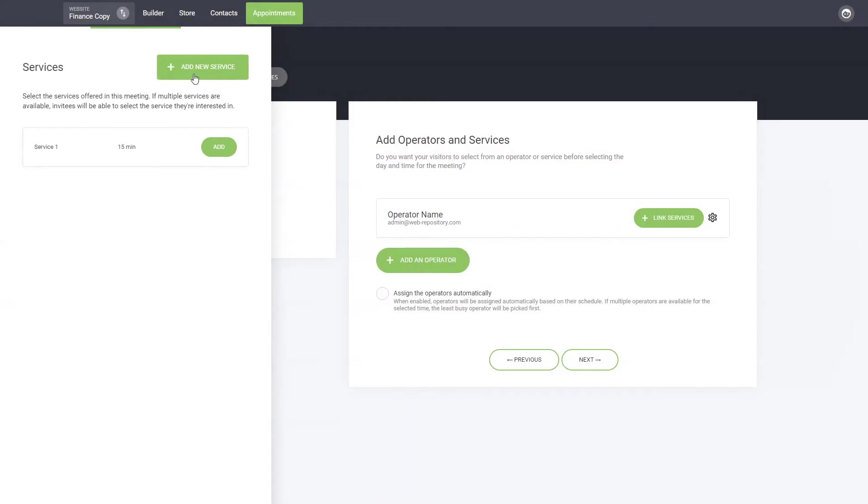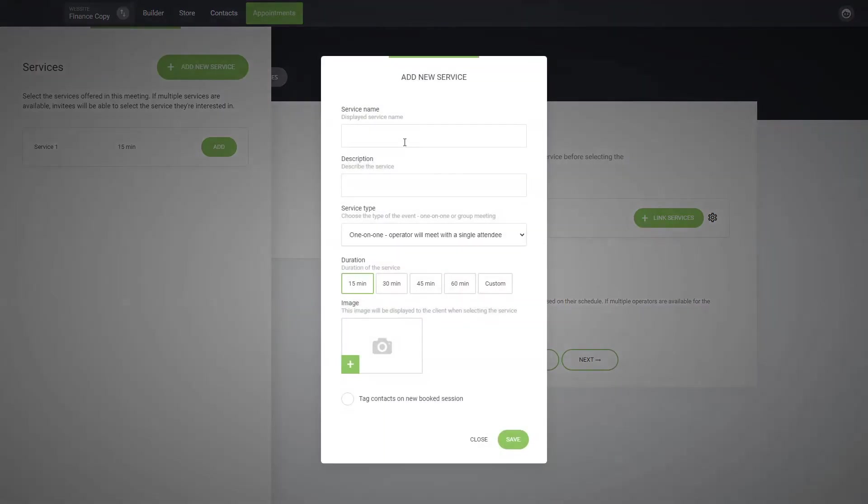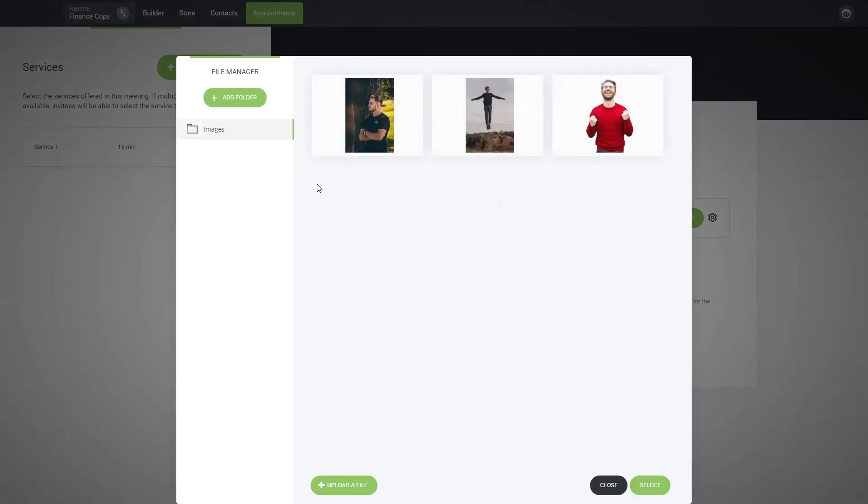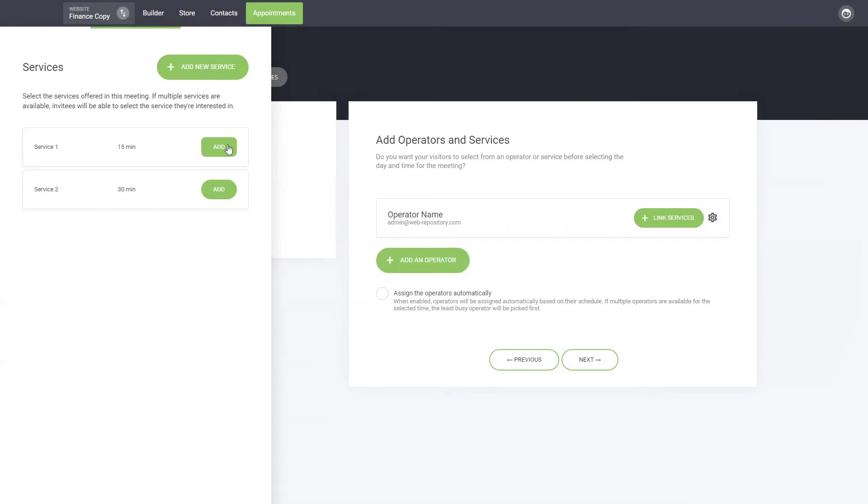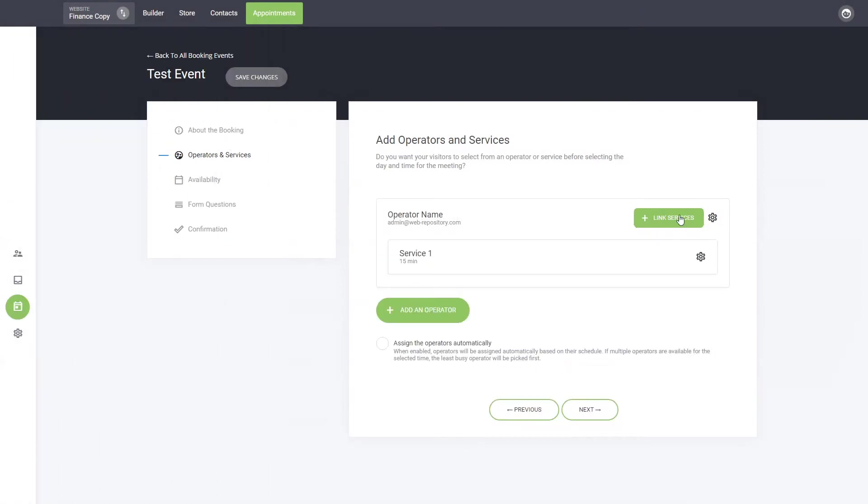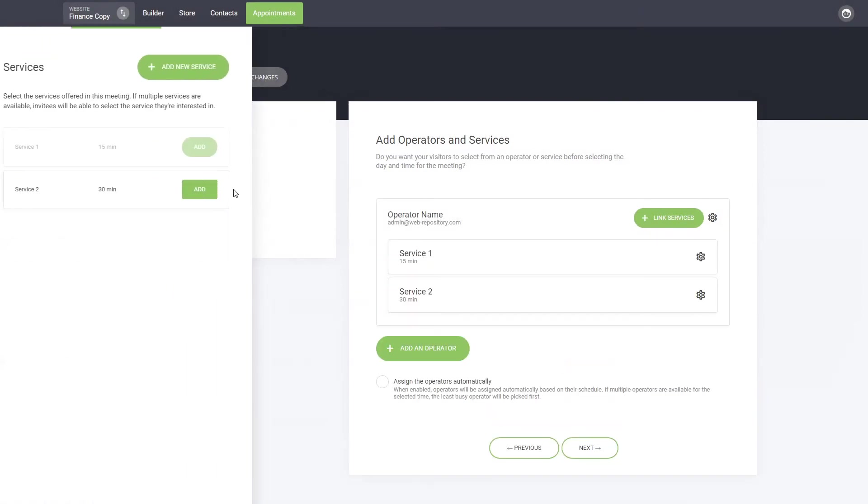We can add this one and let's create another one, service 2. Again, you can add a description. Let's make this one 30 minutes just for the sake of the example and select a different image. We can add both services to the operator.